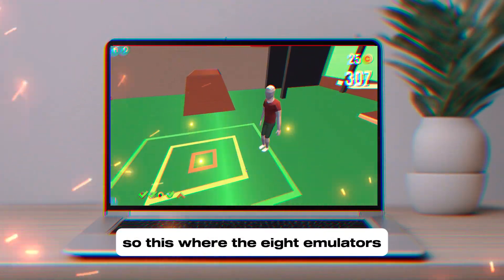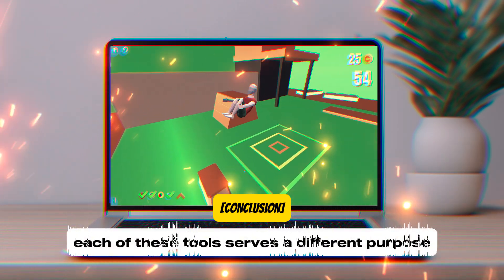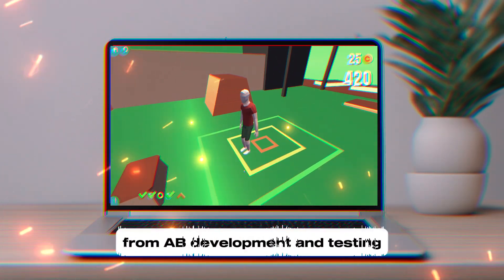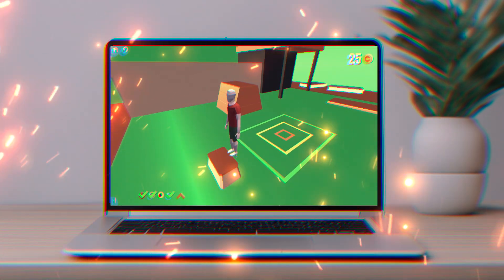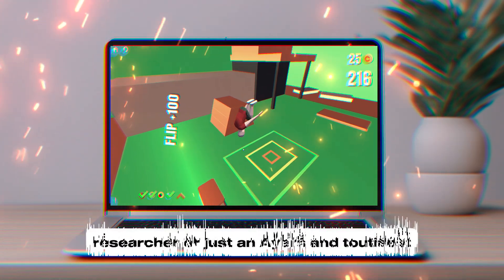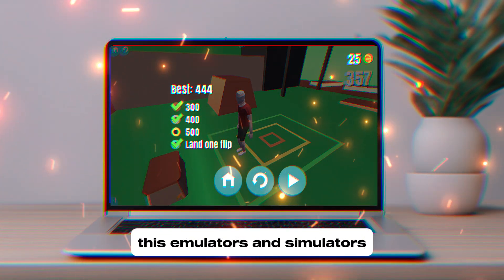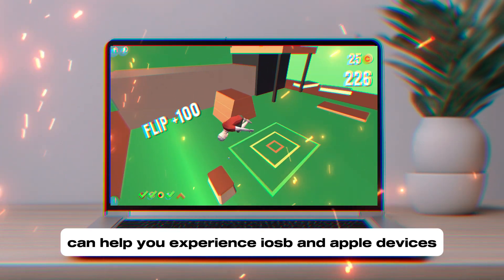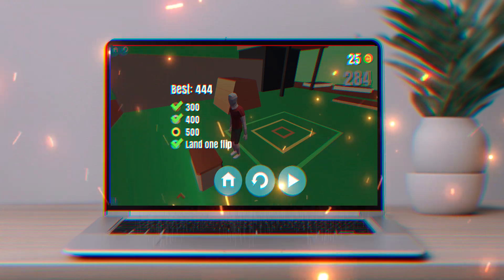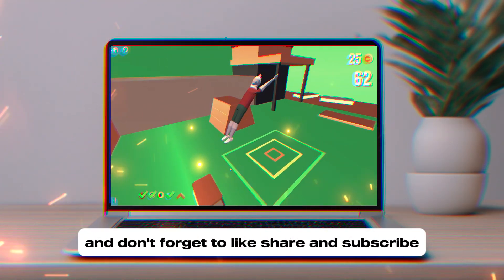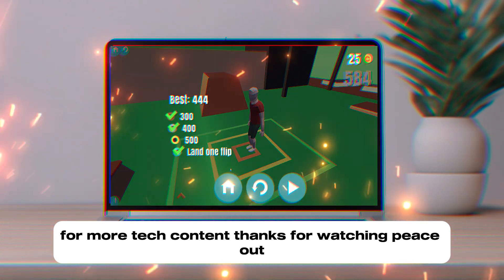Those were the eight emulators. Each of these tools serves a different purpose, from app development and testing to gaming and UI simulation. Whether you are a developer, researcher, or just an iOS enthusiast, these emulators and simulators can help you experience iOS without Apple devices. Which one do you find the most useful? Let me know in the comments, and don't forget to like, share, and subscribe for more tech content. Thanks for watching!